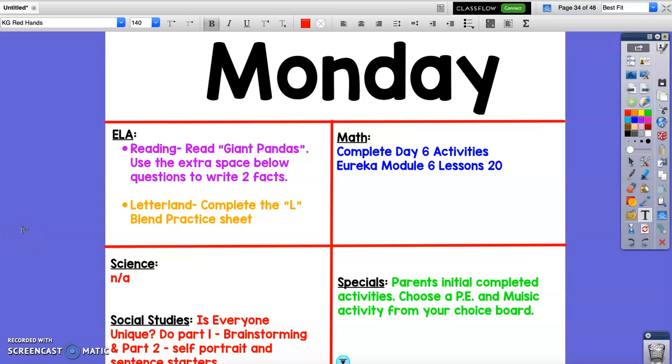Good morning and happy Monday. It is April 27th and today in ELA we have Reading Giant Pandas and we're going to use the extra space below the questions. We're not going to answer the questions today but we are going to use the extra space below the last question. We're going to write two facts about what we've learned about pandas today after we read the story.